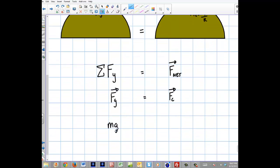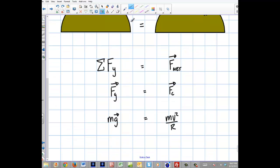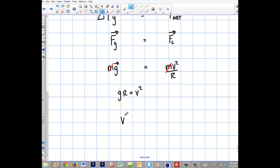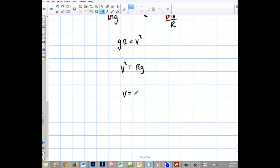Writing out the variables: mg equals mv²/r. I can set these equal — the masses cancel out. I can solve for v-squared: gr equals v-squared. Switching that around using the symmetric property, v-squared equals rg, and then v equals the square root of rg.